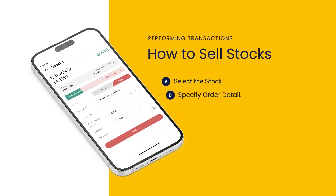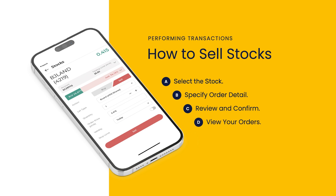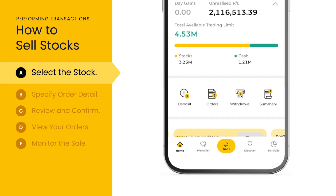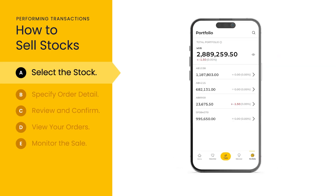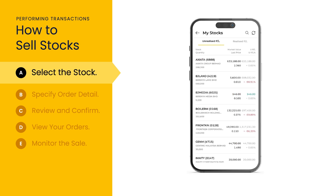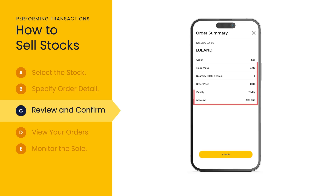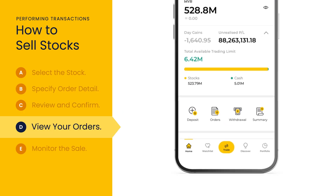Enjoy a seamless, quick and hassle-free experience selling stocks, all from the convenience of your fingertips. To sell a stock, go to portfolio and select the relevant account. Scroll down to my stocks and select the relevant stock. Tap sell. Input your order details and tap sell again to review your order. Confirm your order details before selecting submit.